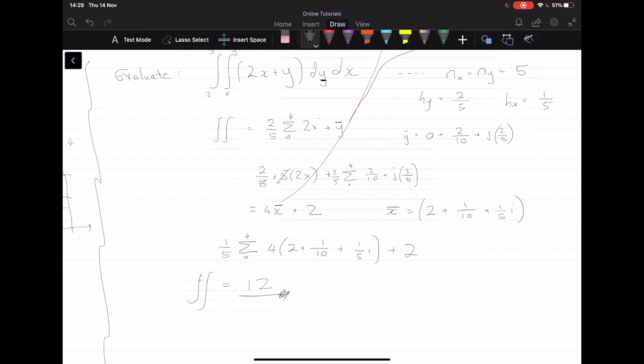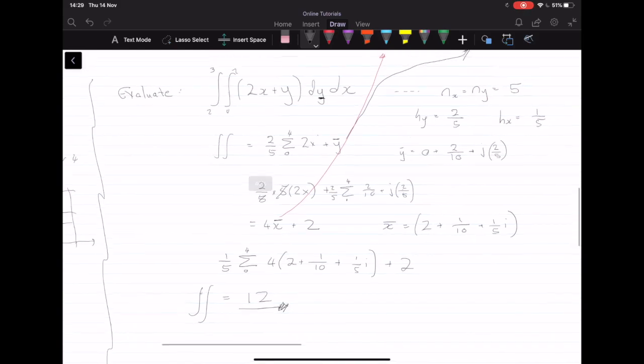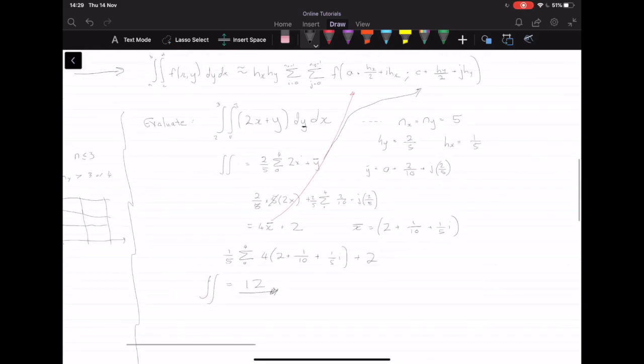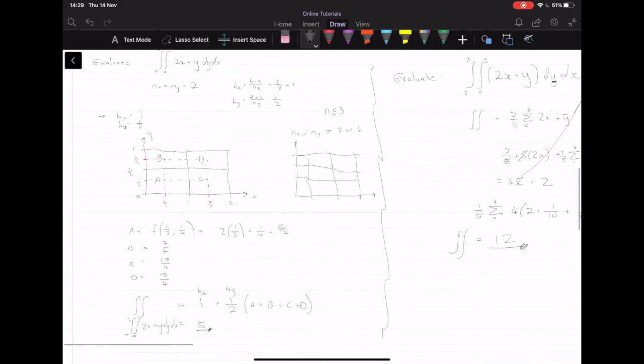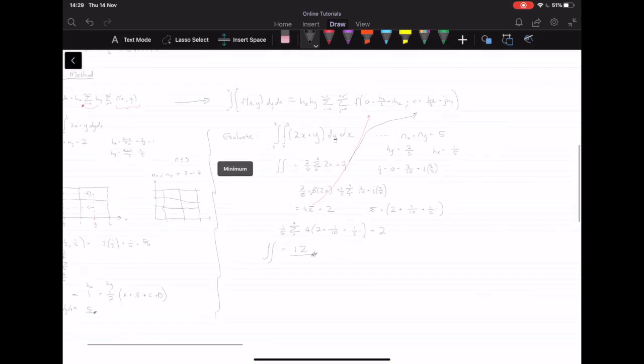Essentially, what you do is deal with one coordinate at a time and perform the summation individually. This is particularly useful when n is quite large. That covers the numerical integration section. In the next video, we will be covering numerical solutions to non-linear equations. I hope you found this useful — thanks.